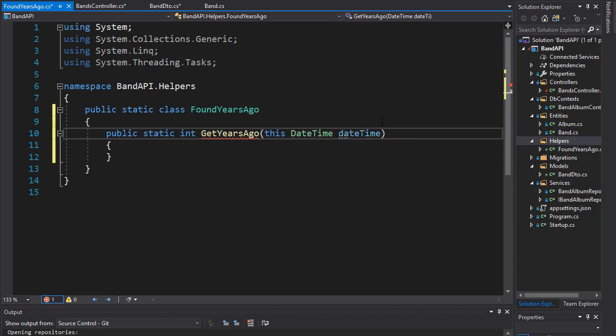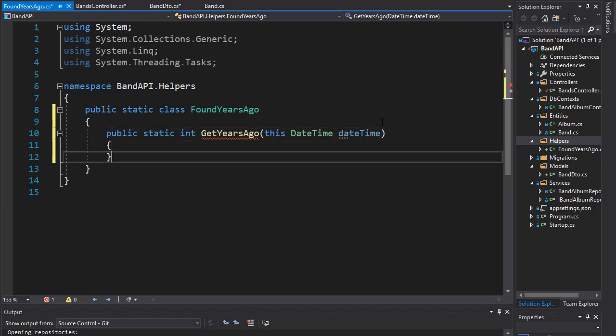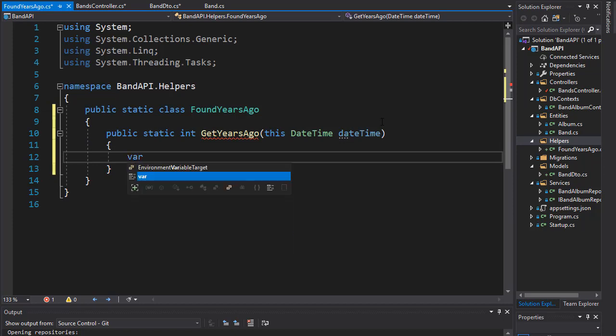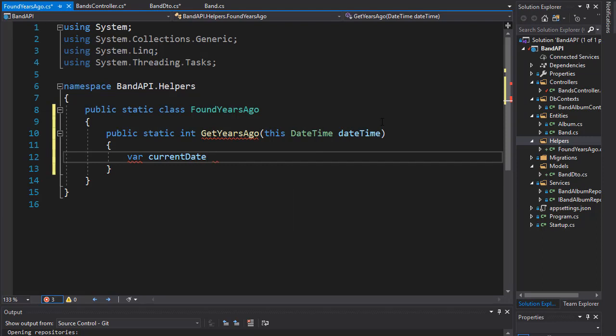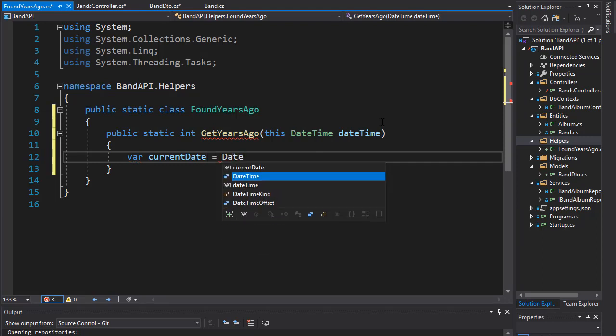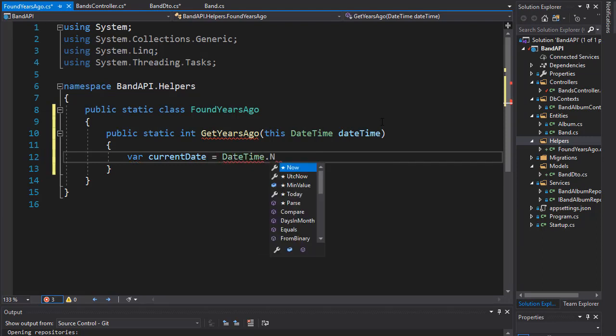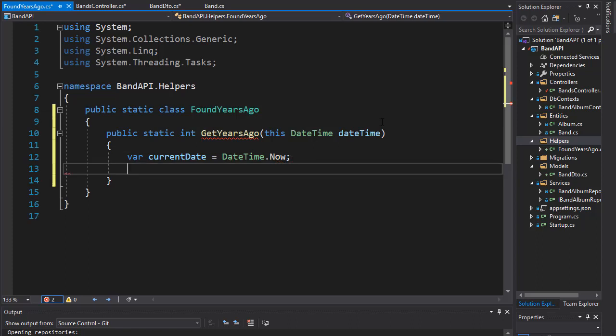First thing to calculate how many years ago something happened, we need the current date. So let's create a variable I'll call currentDate and it's going to be our DateTime.Now.